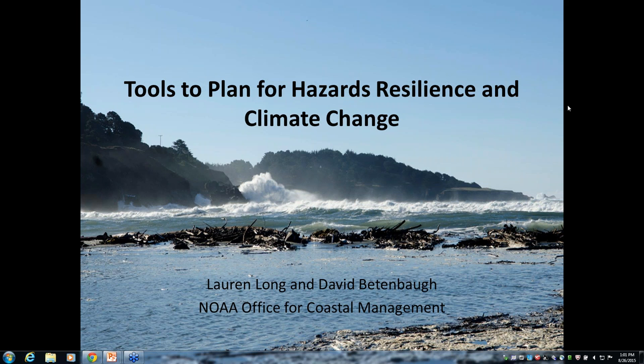Welcome, everyone. My name is Sarah Carr, and I'm coordinator for the Coastal Marine Ecosystem-Based Management Tools Network. This webinar is co-sponsored by the EBM Tools Network as well as Open Channels, and we have Nick Wehner on, representing Open Channels. I'd like to particularly welcome our presenters today, Lauren Long and David Bietenbaugh from the NOAA Office for Coastal Management, who will be speaking about tools to plan for hazard resilience and climate change.